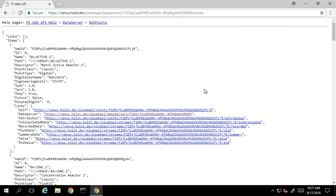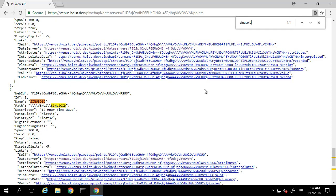If we use Ctrl F, we can search on this page for a specific tag. Let's search for the sinusoid tag. We can see some basic configuration information about the sinusoid tag here, such as its point ID and what type of tag it's configured as.